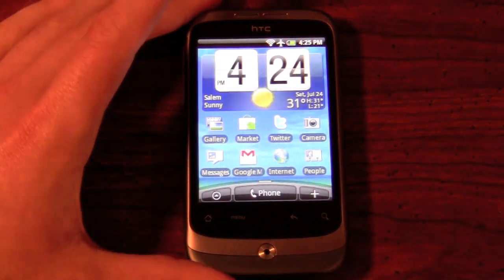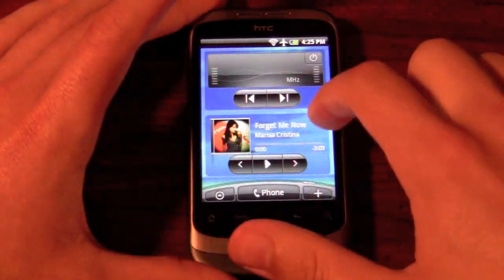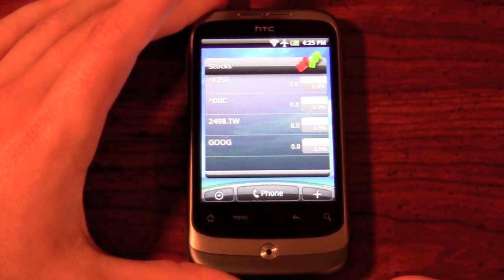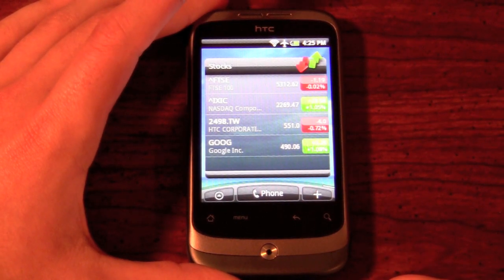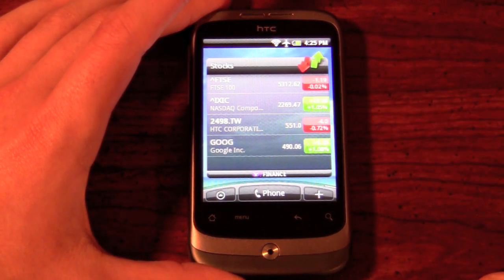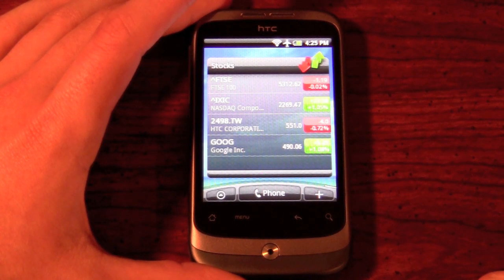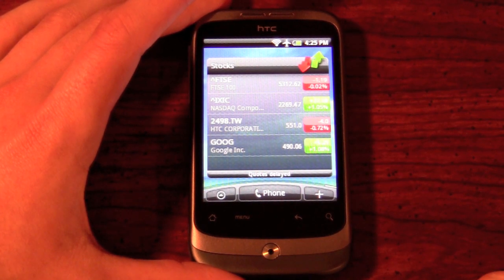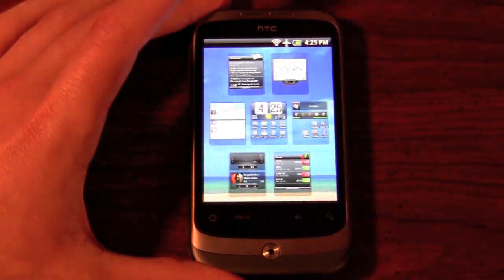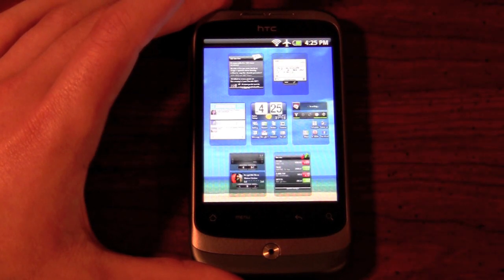Going back to the home screen and scrolling right, you have the stocks widget. These are the defaults it gives you, but you can change them to whatever fits your portfolio or whatever you want to follow. You can also pinch in to get a helicopter-type overview of all your home screens.